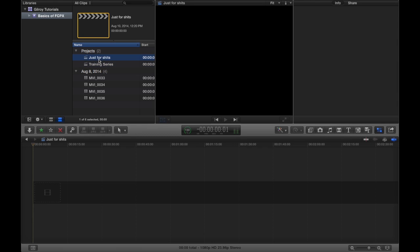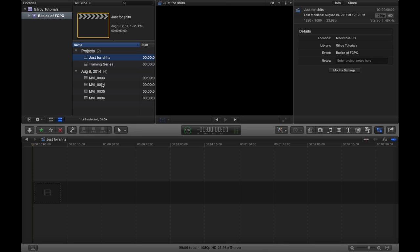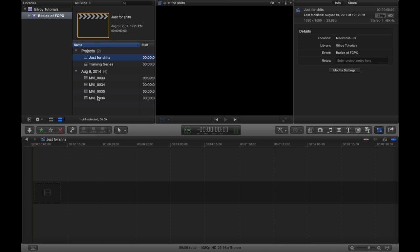And since we put it in that same event, we've got another project in there, in the same event. And we can make two different videos based on all of these same clips that are in here. So I think we're ready to move on to the timeline.